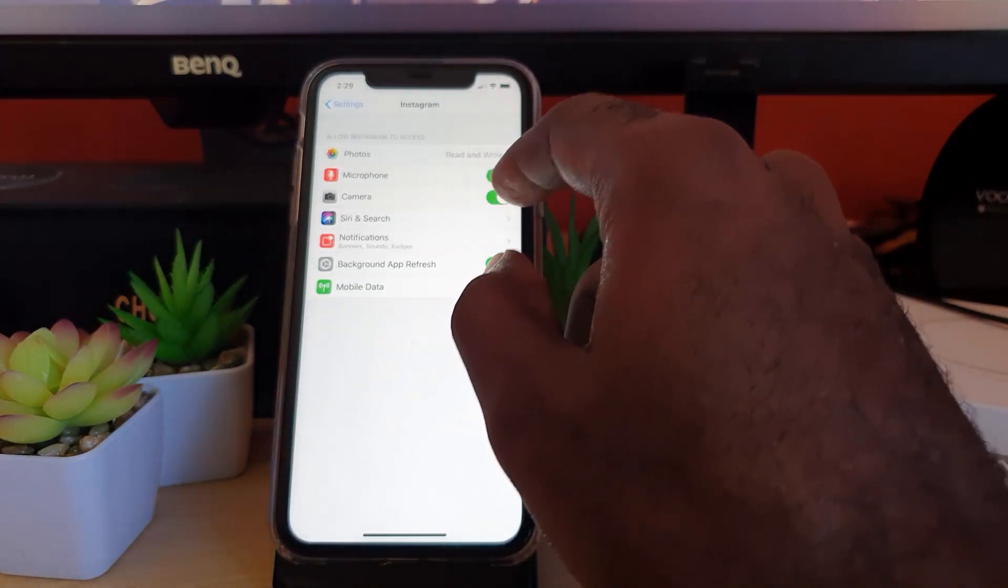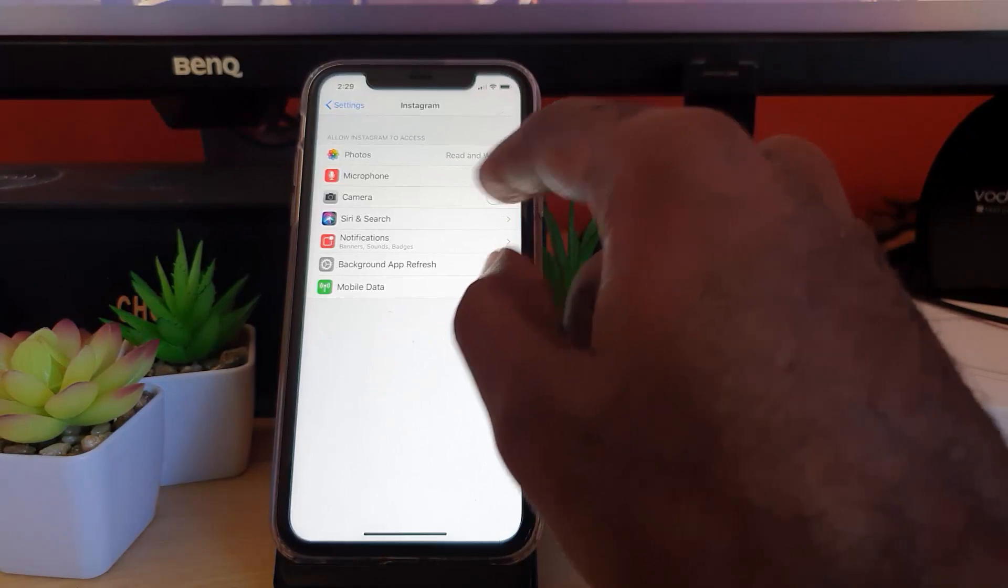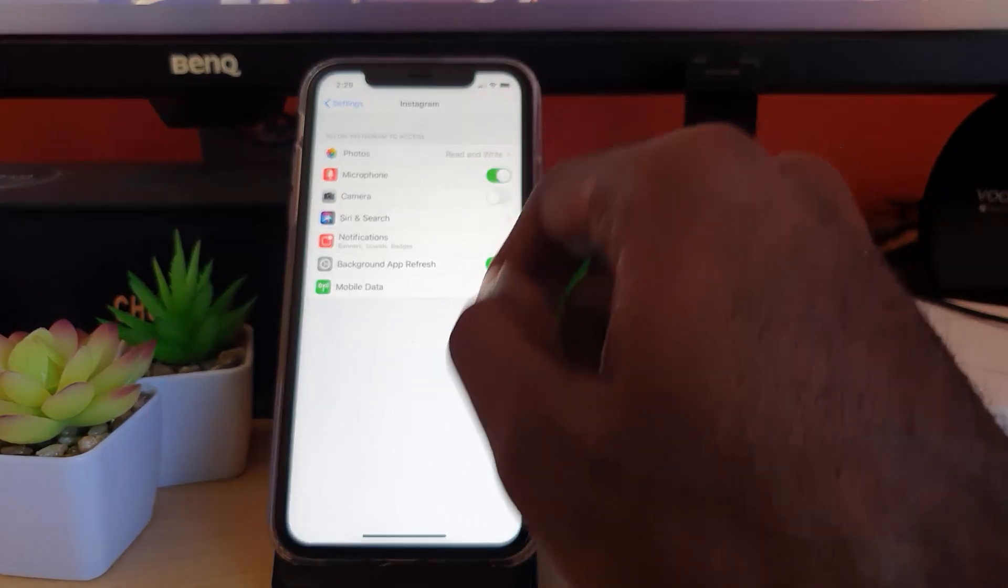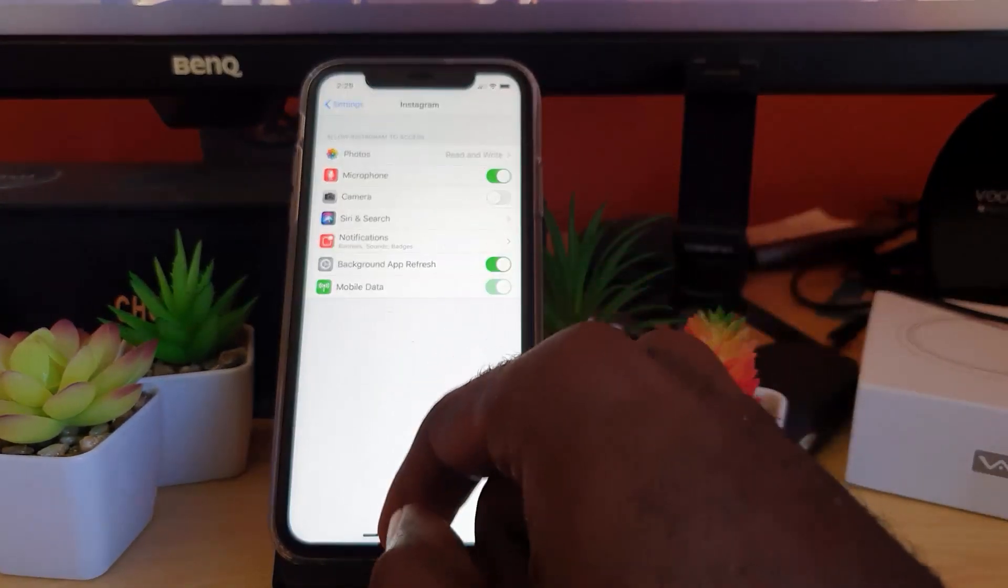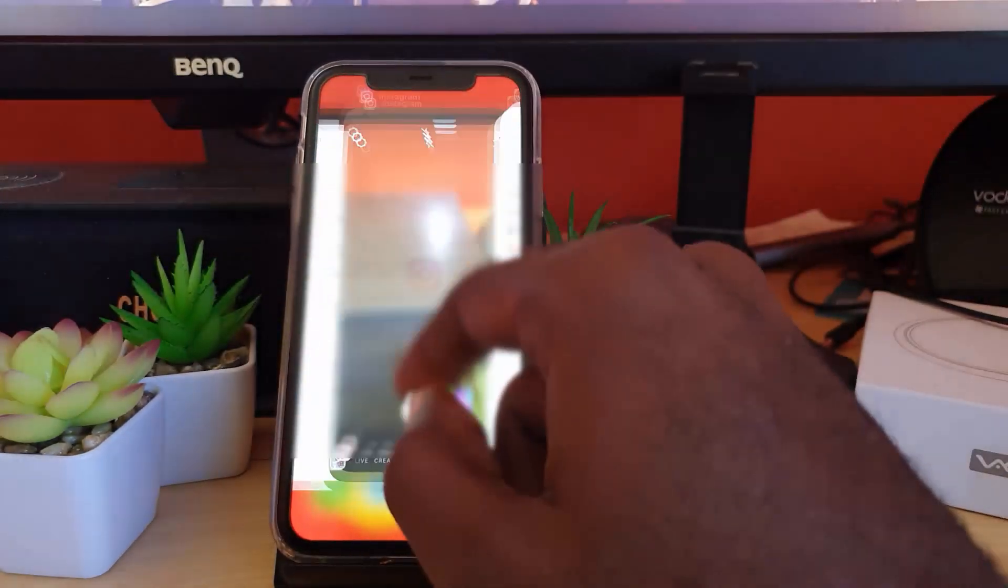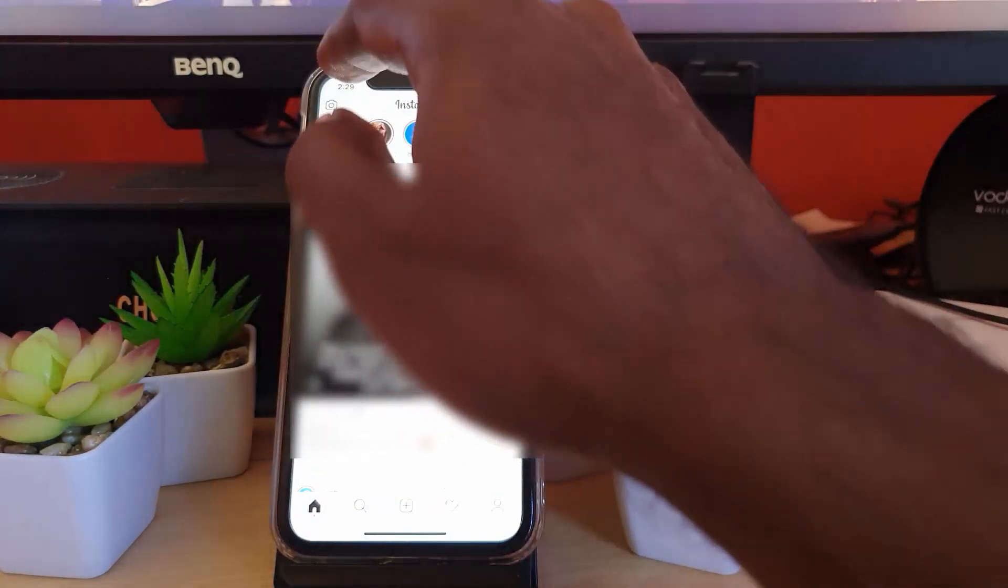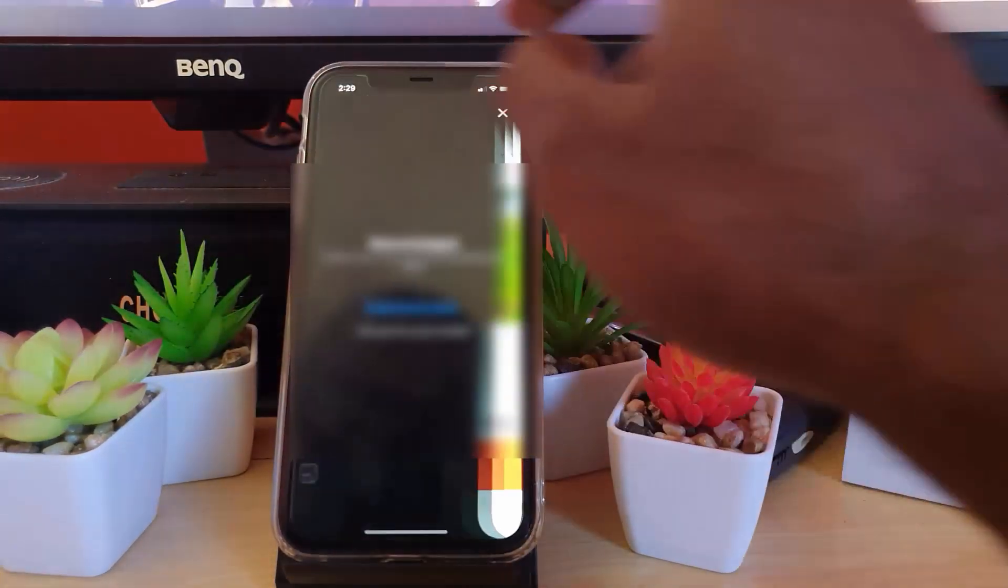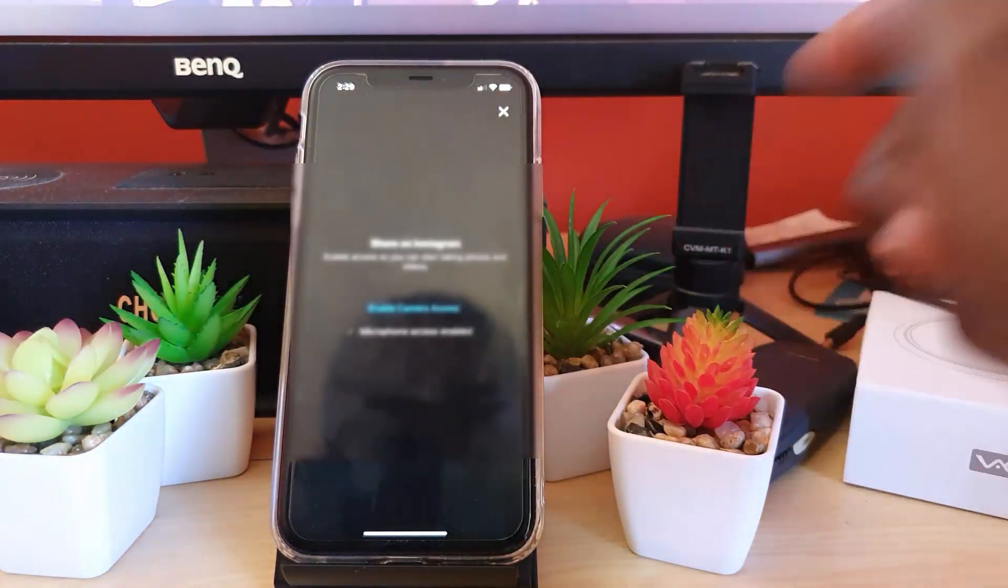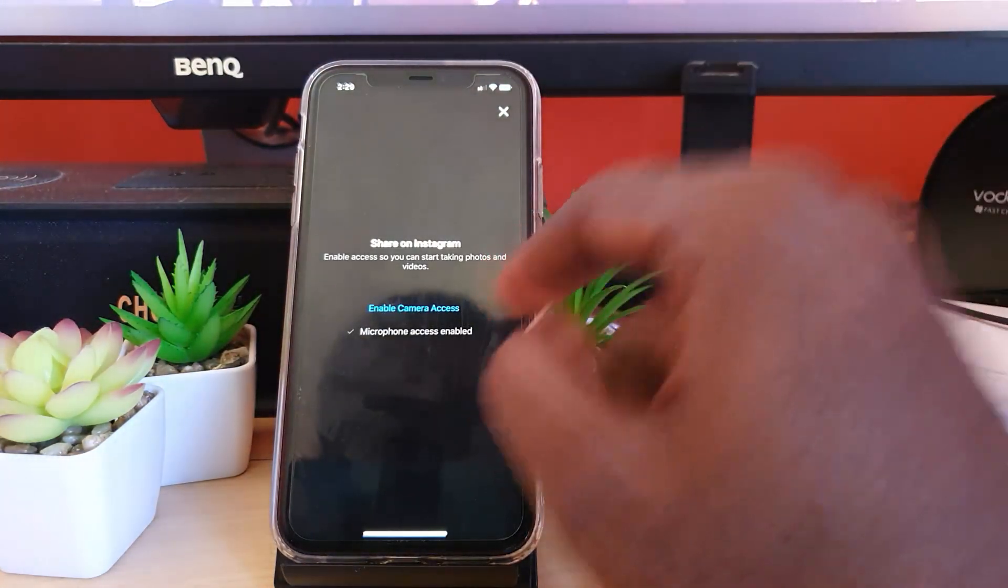Let me show you what it looks like. For example, I've just turned it off since I have it already. If I go back to the camera right here and I launch, you'll notice that it's asking me to enable the camera access.